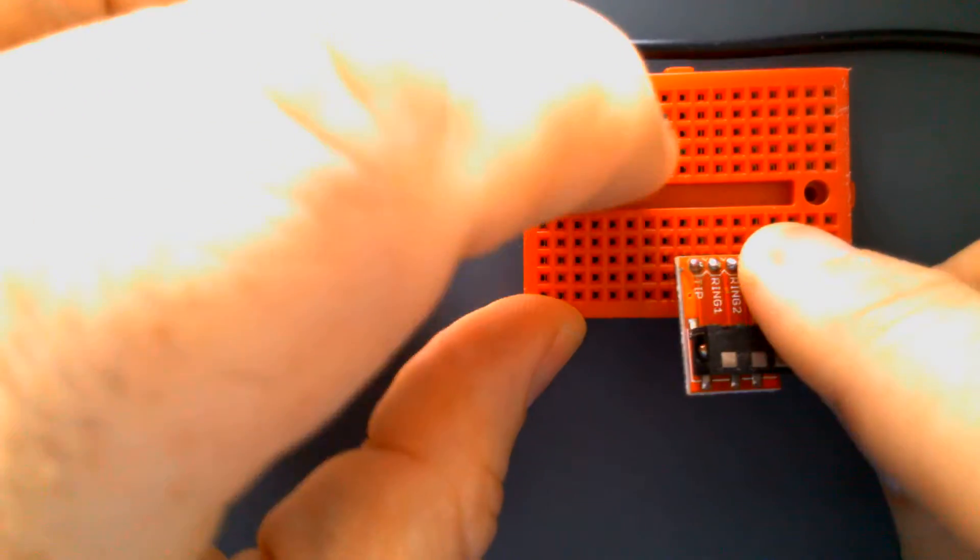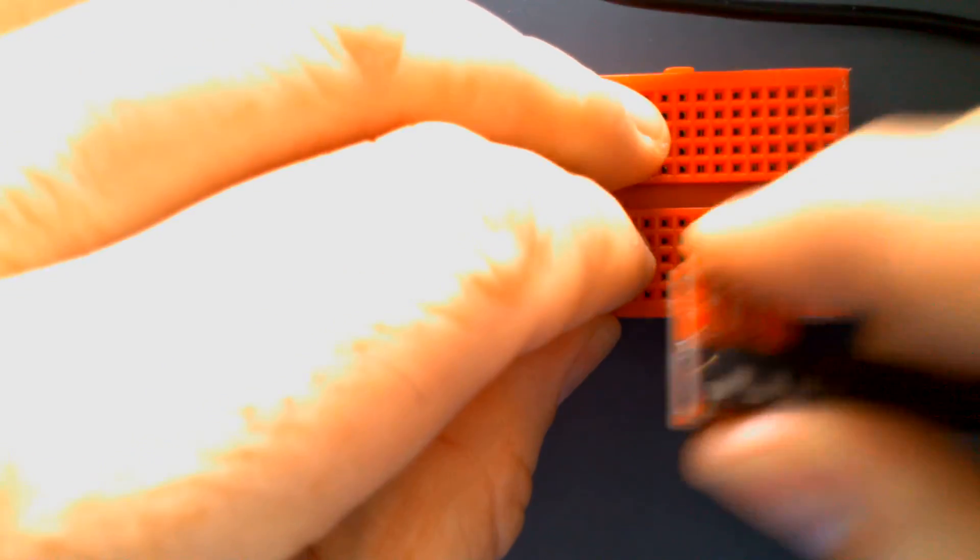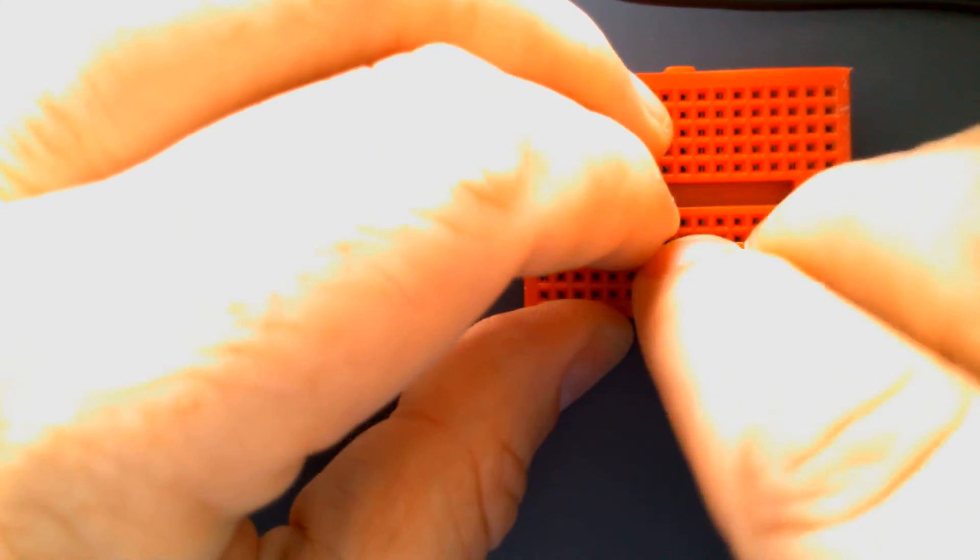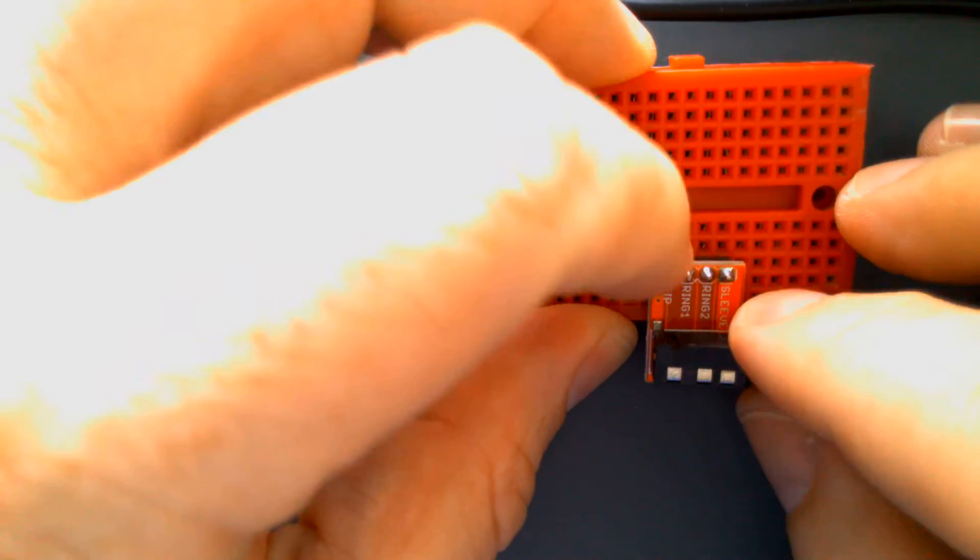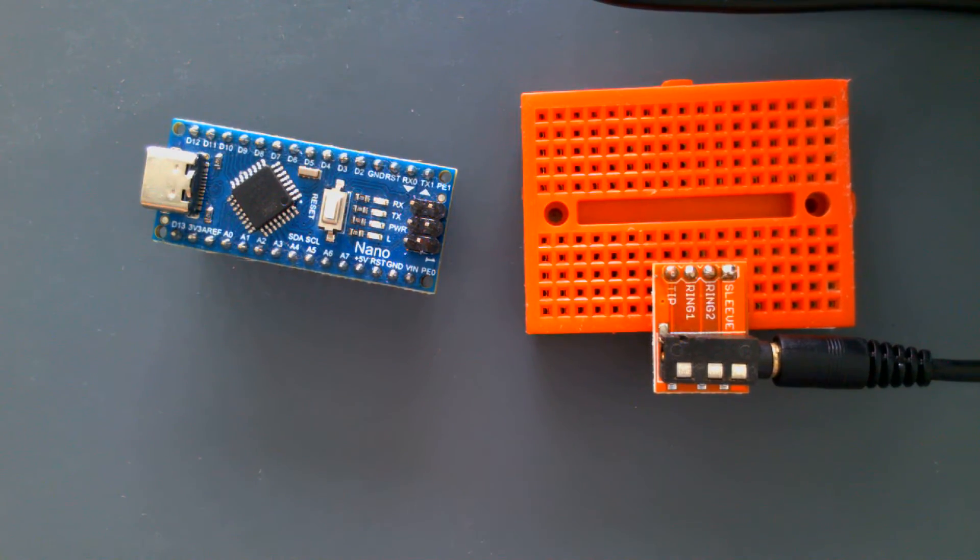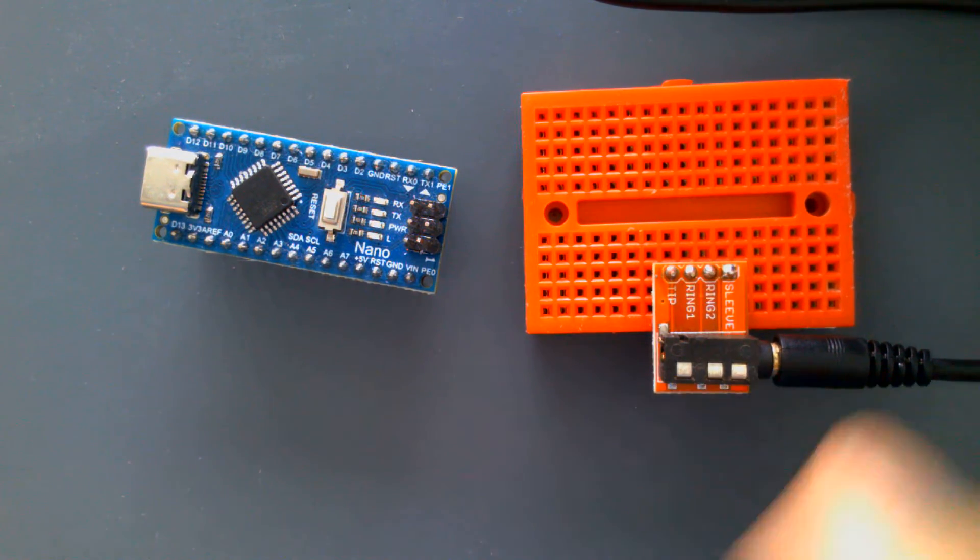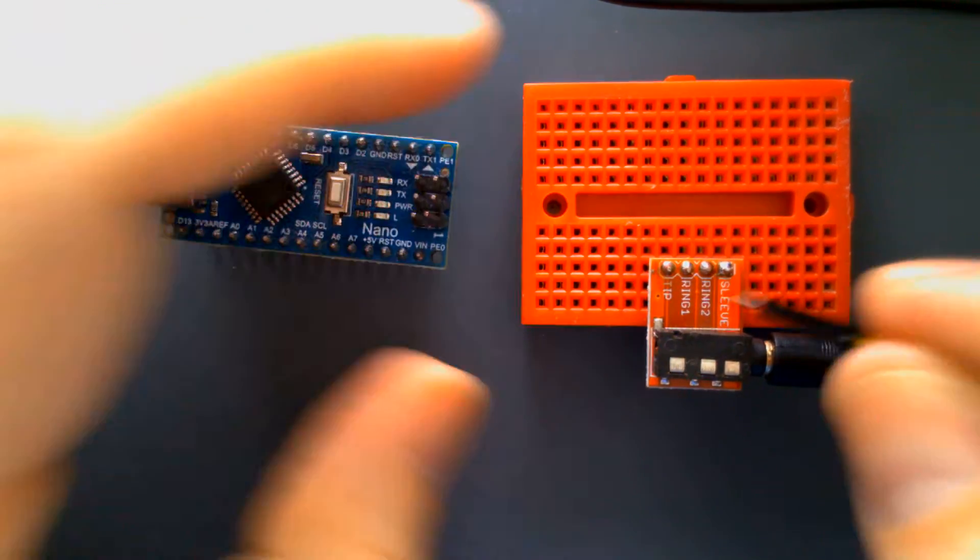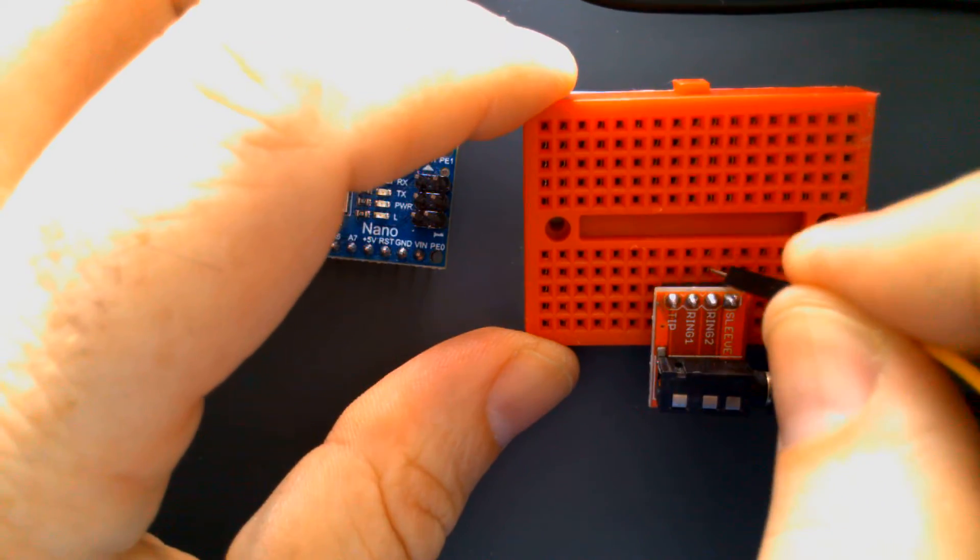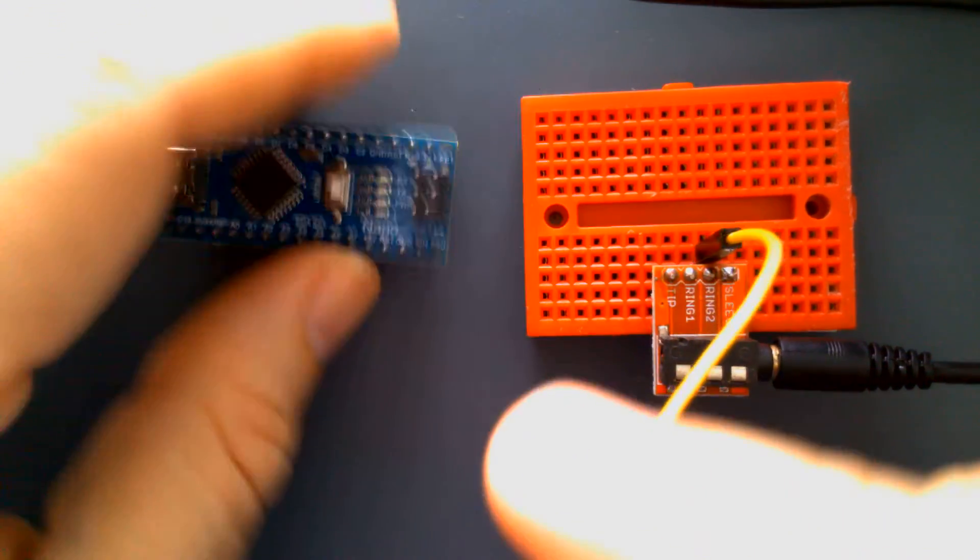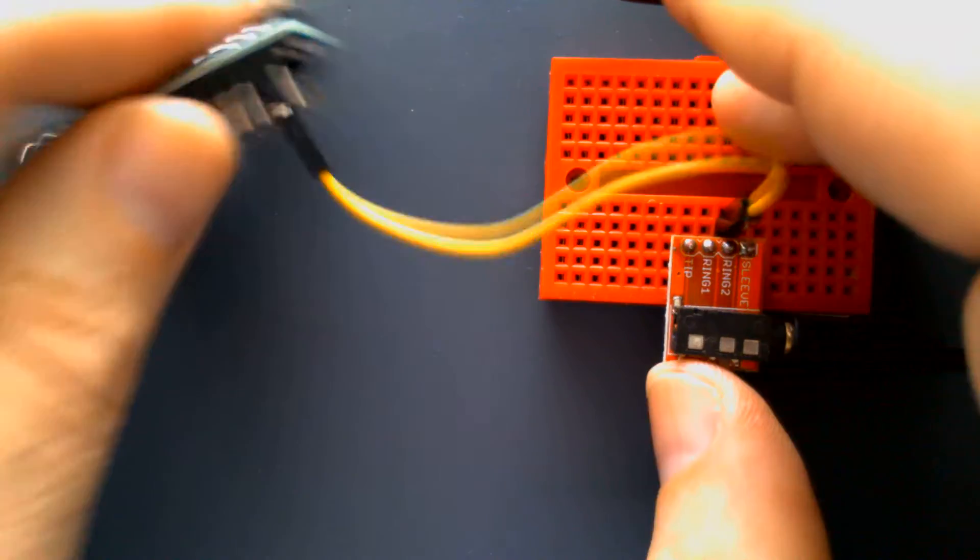So get those pins soldered on there and then plug them into this breadboard. I'm going to put them here so we have a little bit of space. All right, and so we won't be using the sleeve, but the pin that says ring 2, that's going to be our ground. So we'll go ahead and put a wire on that and then wire that up to the ground of the Arduino Nano.